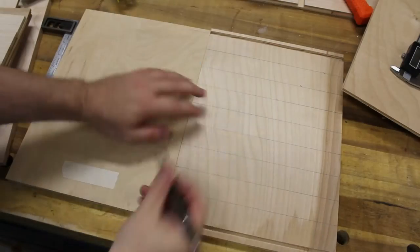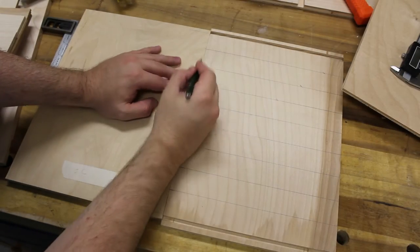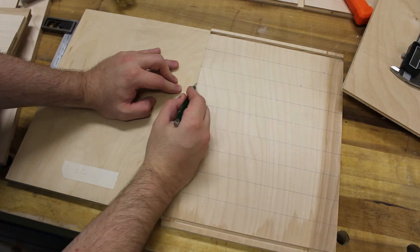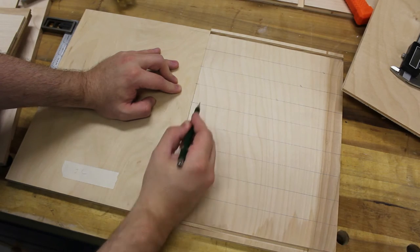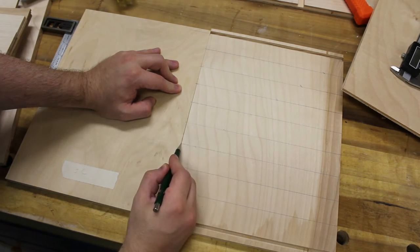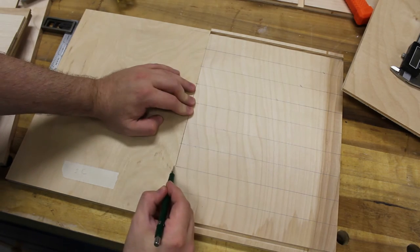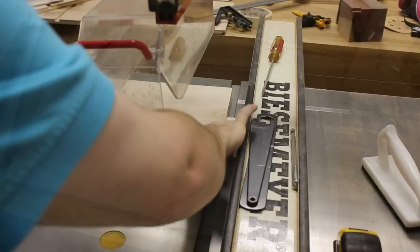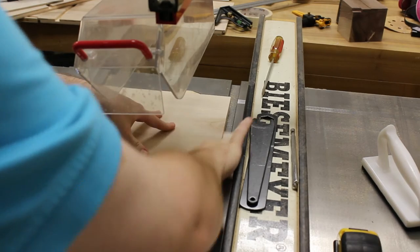I'm transferring the marks for the dadoes from the side panel to the divider. Now I begin cutting the dadoes.